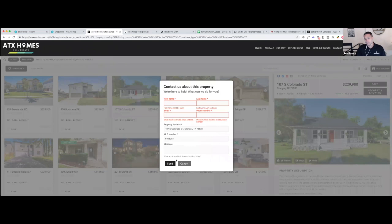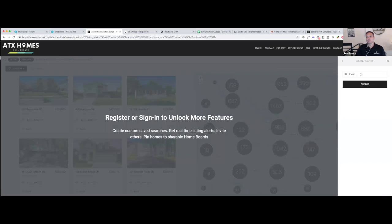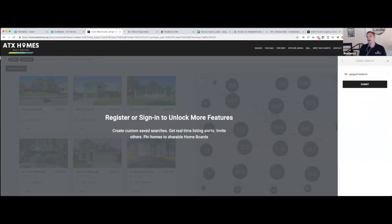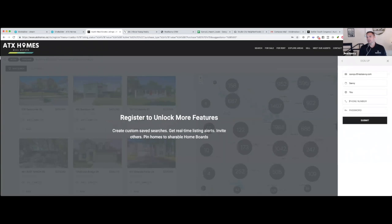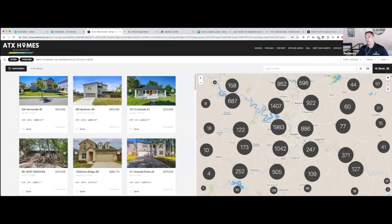We make all of these things required info to make sure we get you as much information as we can so you can be immediately responsive to them. Another way people would register is they would try to save something or sign in — we invite them, noting they'll get more information if they register, and it's an effective way to get people to sign up. I'm going to register as SavvyU@realsavvy.com. Passwords are only required when they sign up this way. If you register them from the CRM, you can create what's called a magic link and everything they get will just log them in automatically.